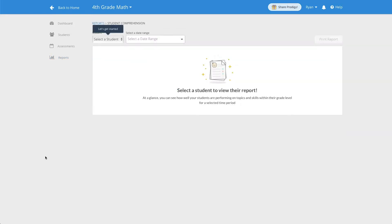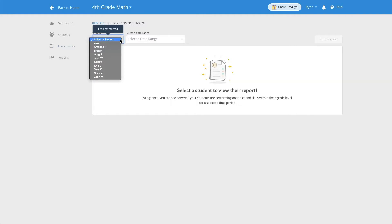On the next page, you can choose the student you want to get information on by clicking on the drop-down menu and searching through your roster.